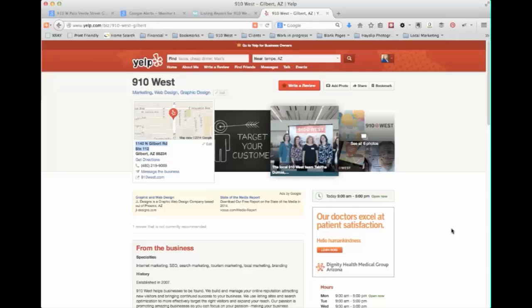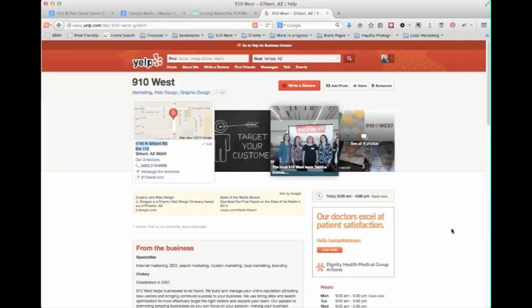I would recommend at least manually managing some of the big three. So that would be Yelp, Google, paying attention to Yahoo which does pull from Yelp. And then like a city search and as well as merchant circle because those are kind of the big four that people use. There are a lot of others out there but those are the main ones and keeping those in your monthly search.